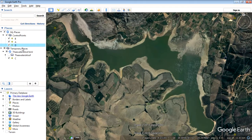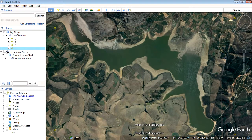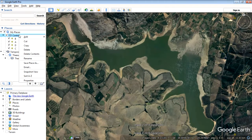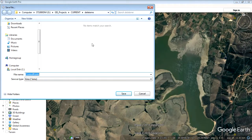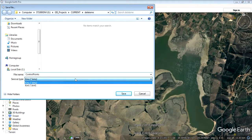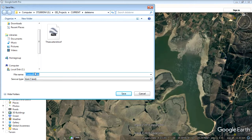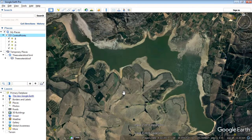The order is not important as long as they're all underneath Control Points. Then drag your points and drop them into that folder. Select Control Points, right-click, and choose Save Place As. Choose KML because that's the format we can read in QGIS. Control Points is fine — say OK, and we'll be able to open that up in QGIS.